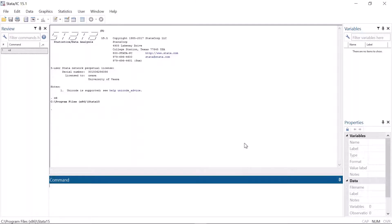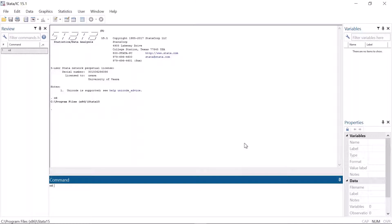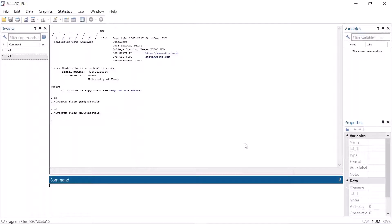The working directory can be changed using the command cd, cd for change directory. If you enter just the command cd, Stata prints the current working directory. By default it is usually the documents folder.